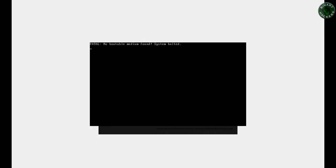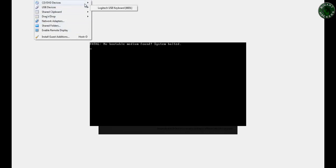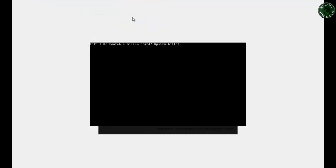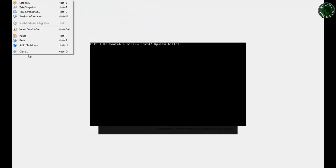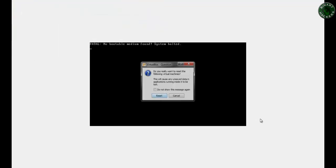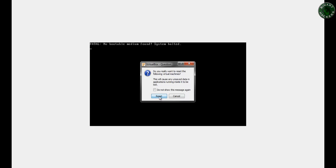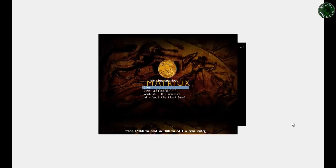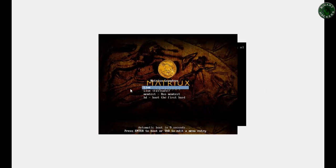Okay, it's no bootable media found on the device. I'm going to choose this Matrix Leandros. Now I see it is loading. Choose the first option, live.